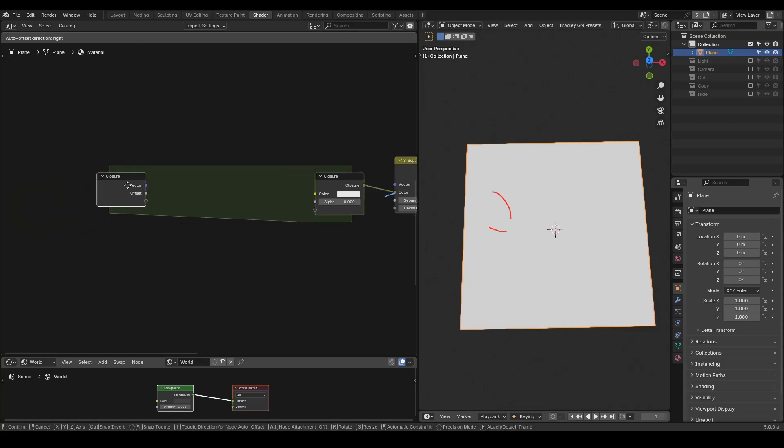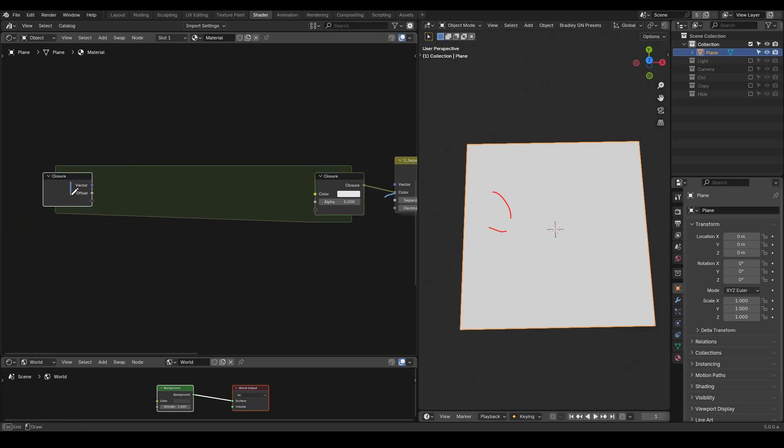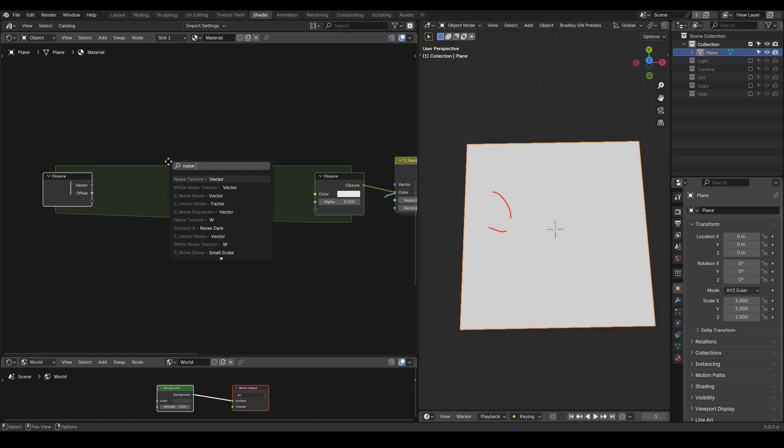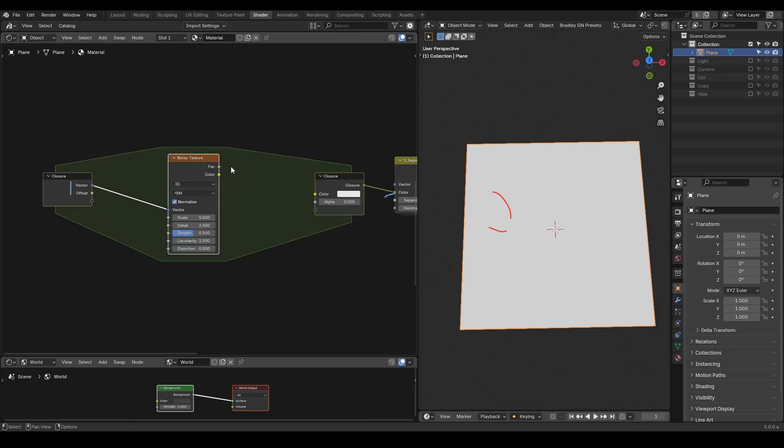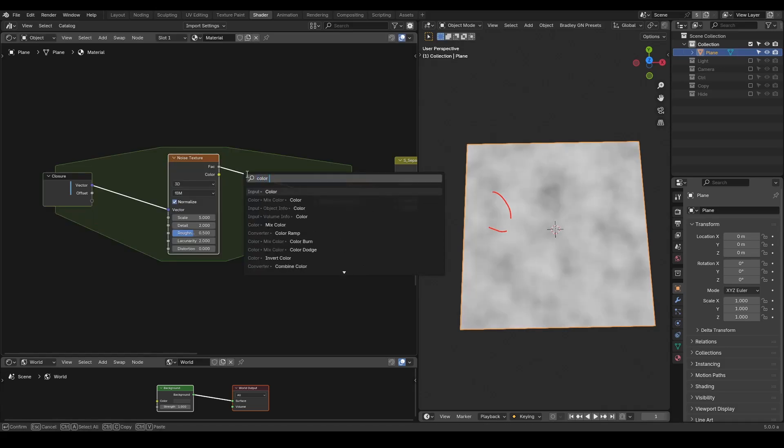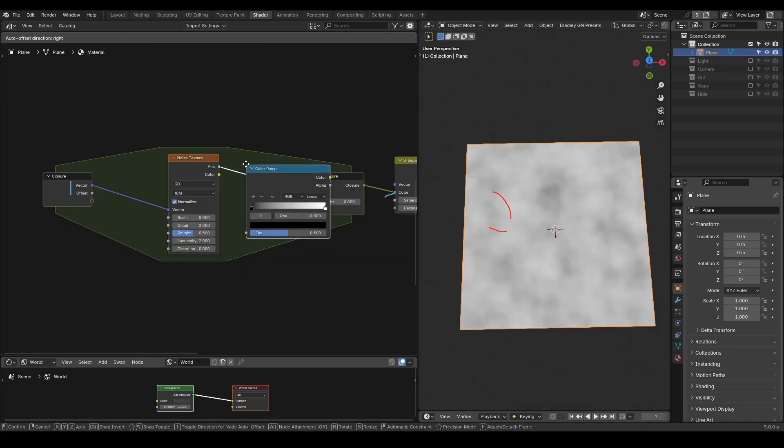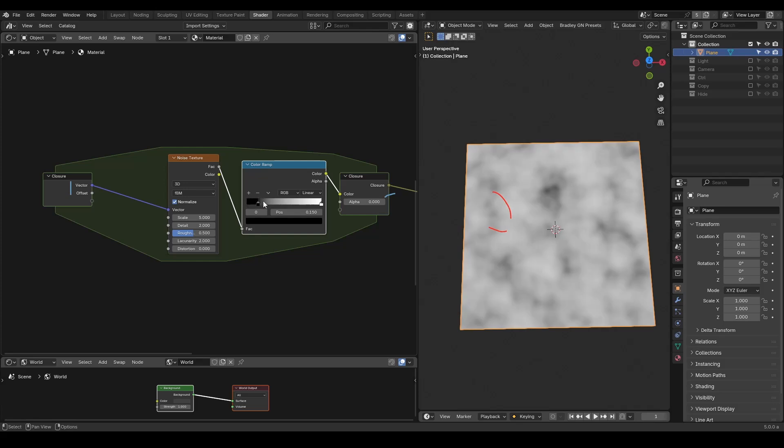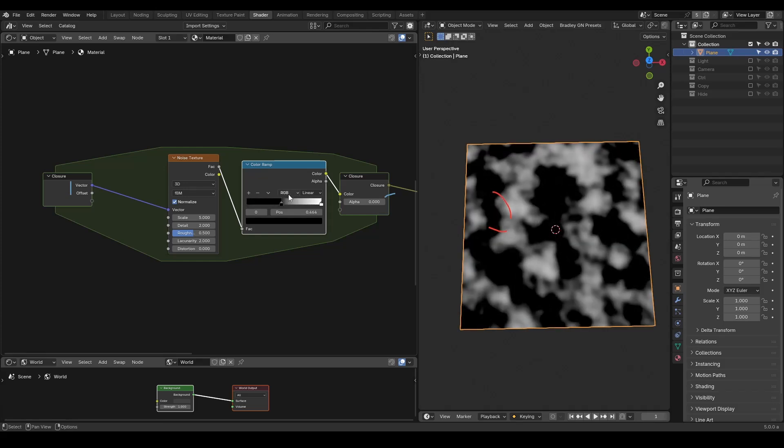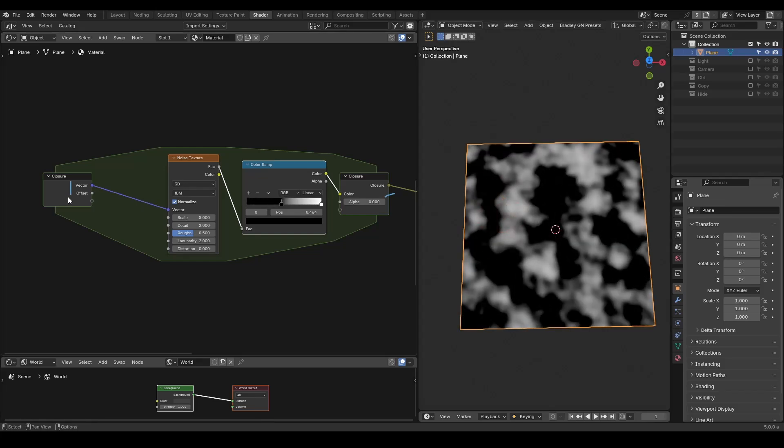Within the closure, you will see a default vector input for coordinate and a float value of offset. Here, let's use this default vector to control our noise texture and use a color ramp to increase the contrast. Right now we don't have a separate RGB effect without this offset.